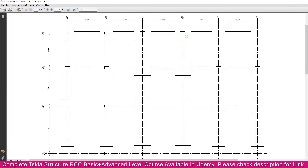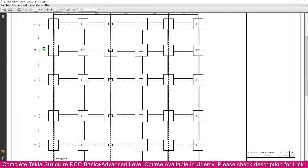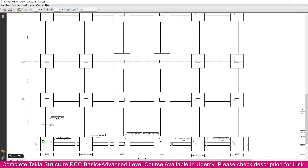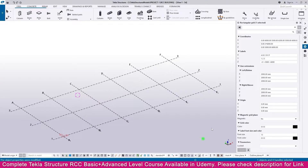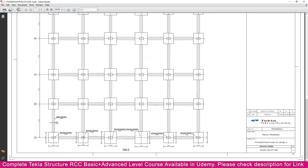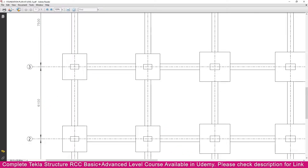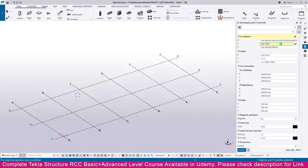Next we need to create the grid for the y-direction. In the PDF, the first dimension is 7000, then 6100, then 7500. Go to Tekla Structures and enter 7000 for the first value, then 6100, then 7500.